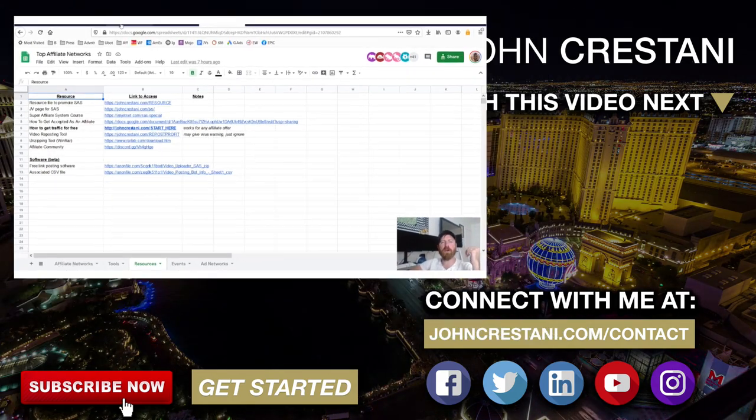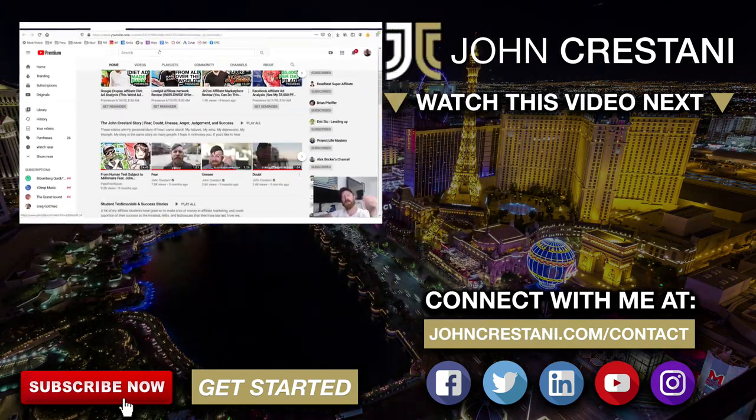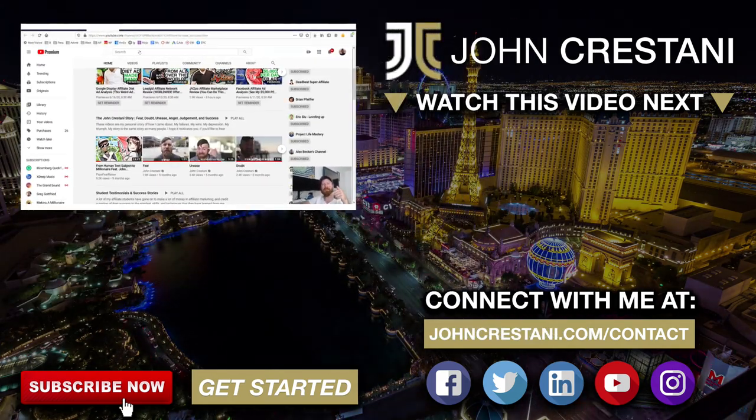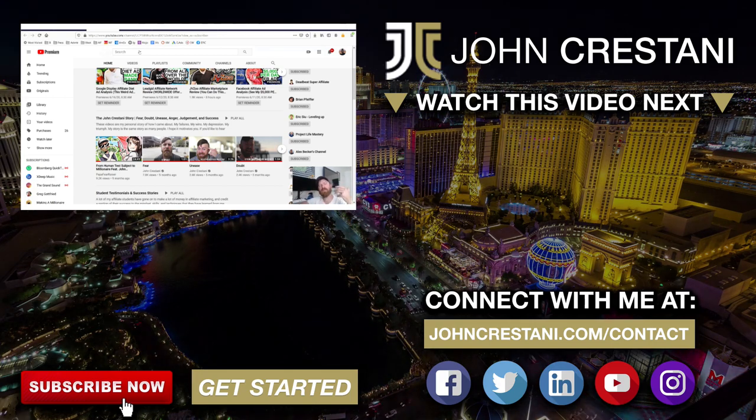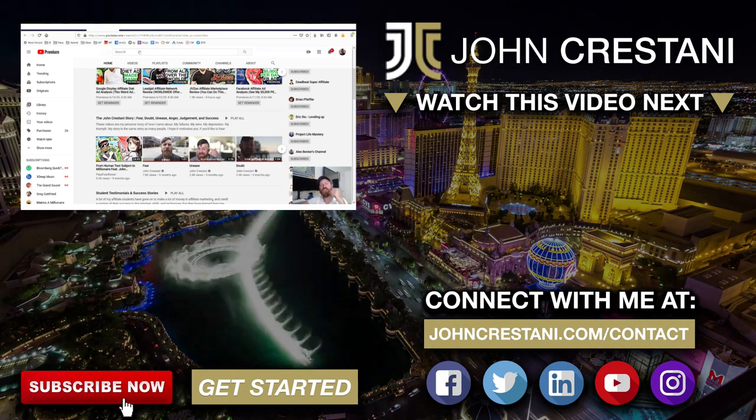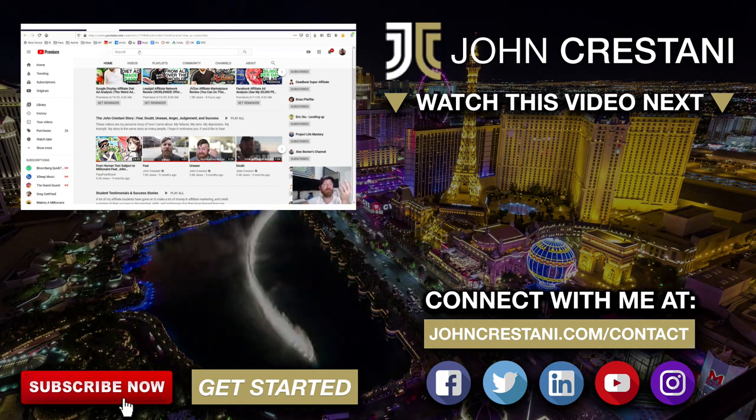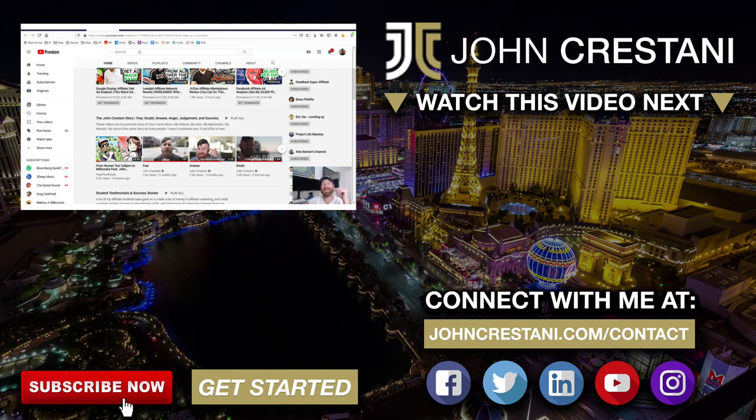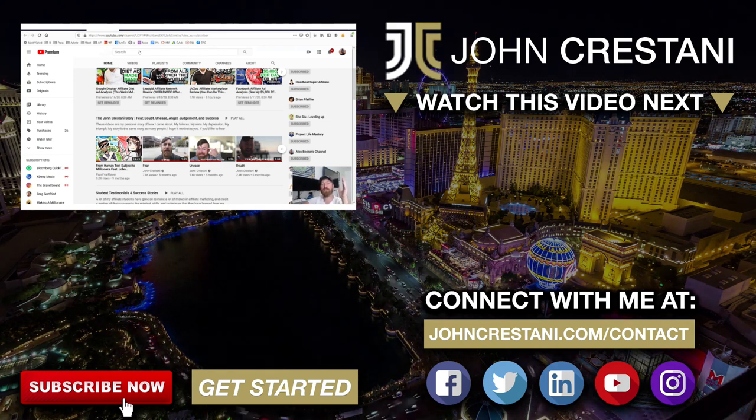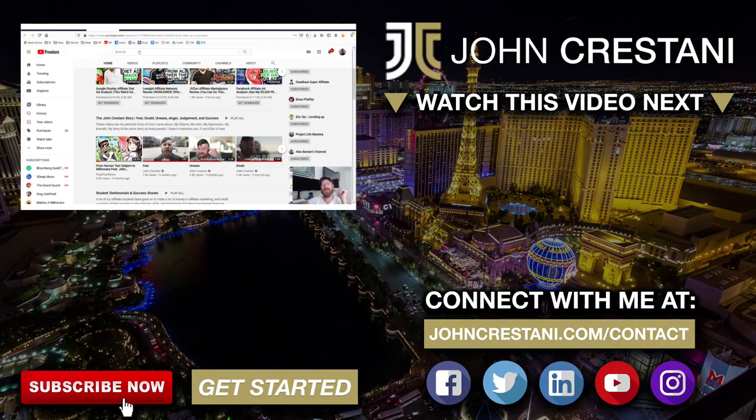I hope you enjoyed this video. Make sure you subscribe to my channel, hit the like button, and leave me a comment. If you have any questions, or if you have ideas for future videos or future affiliate networks that you would like me to do videos on. Thanks for watching. Have a good day.